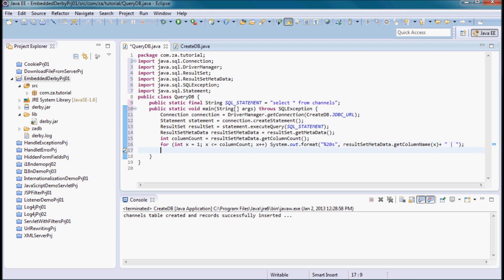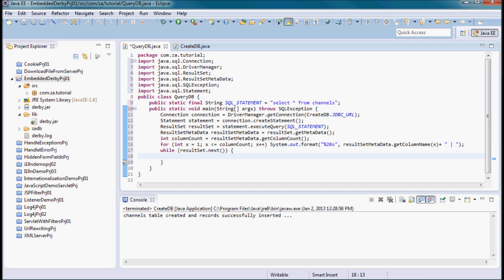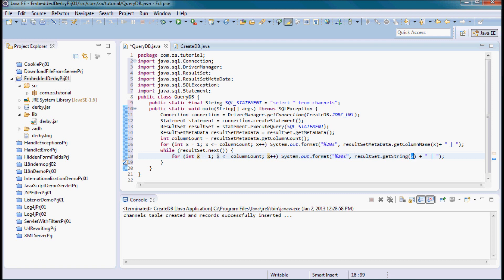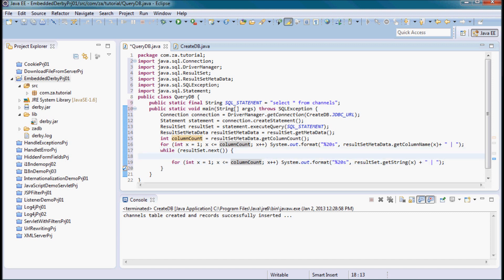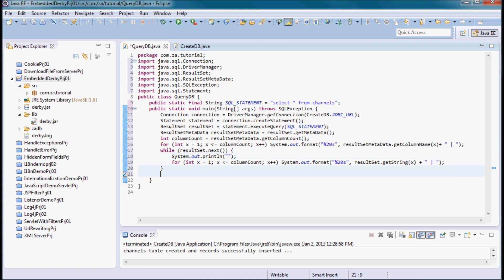Next I'll use a while loop to print out the tuples, with a for loop inside iterating from 1 to column count, using ResultSet.getString to retrieve each column value, all formatted to 20 character width. I'll add a System.out.println after the inner loop, and finally close the statement and the connection.